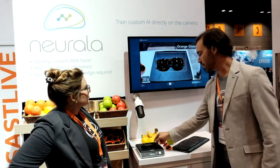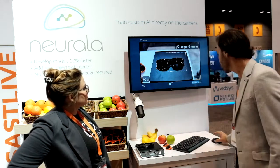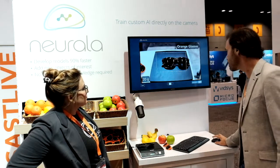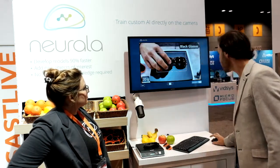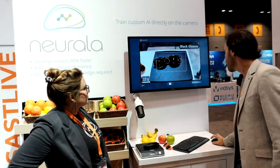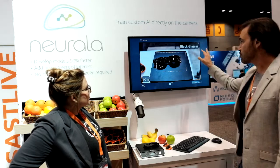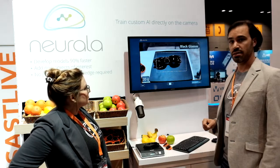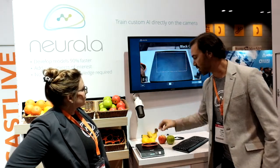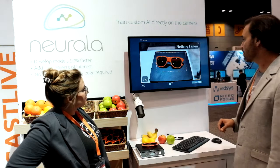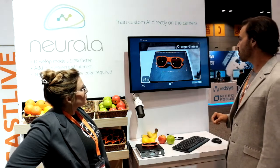I say train, and again I show it a few images. And now it starts recognizing black glasses. So if I swap these and put the orange glasses back on, it'll recognize that these are orange glasses again.